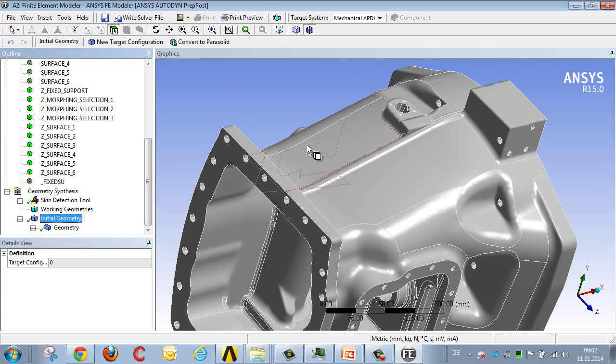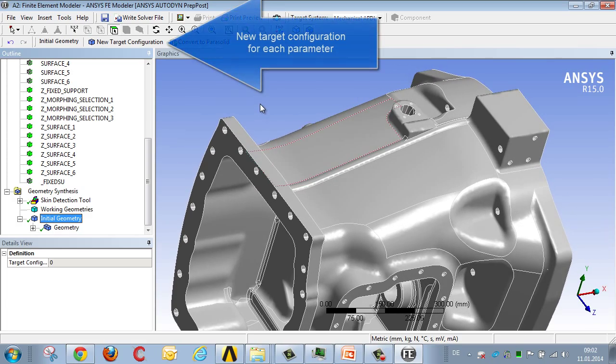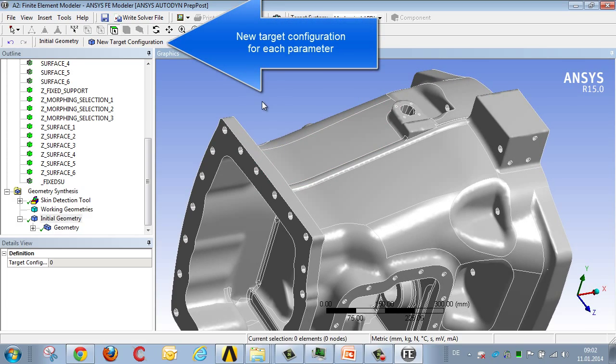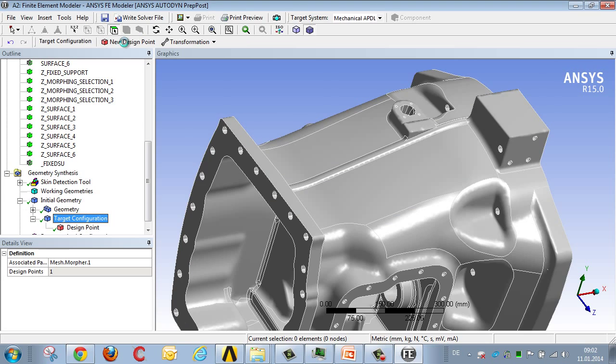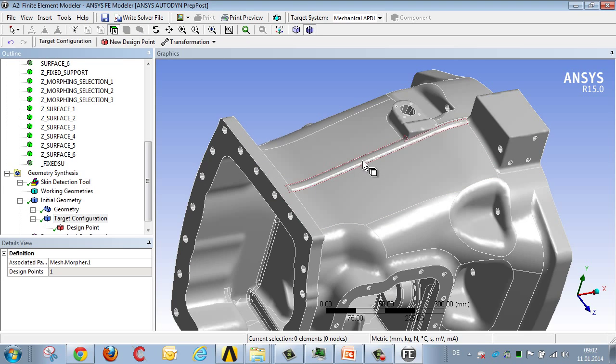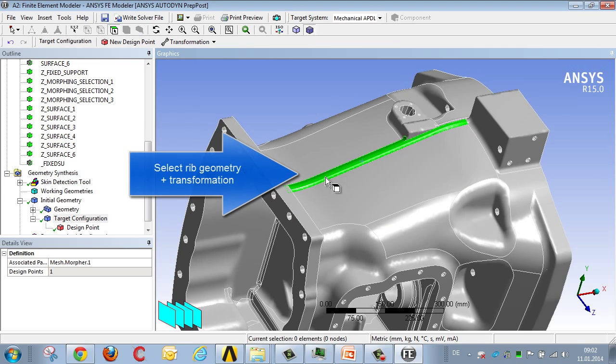Each modification which we want to control using individual parameters requires its own individual new target configuration. So we select this for our first modification, and then select the surface we wish to modify, so for example, the rib.